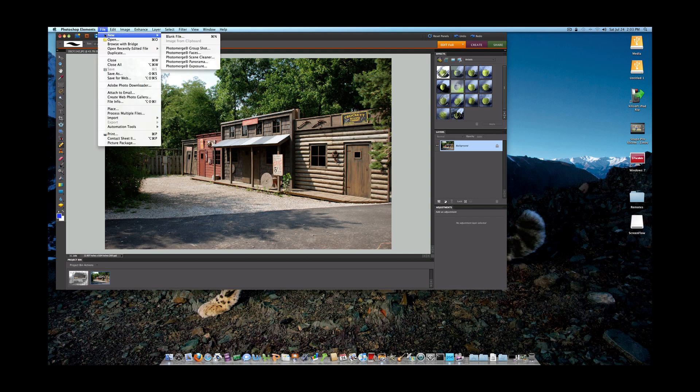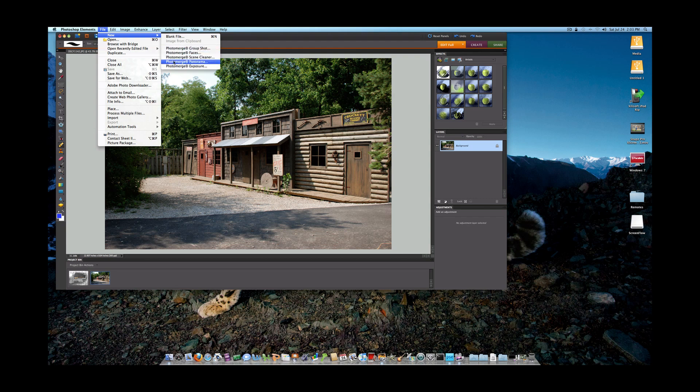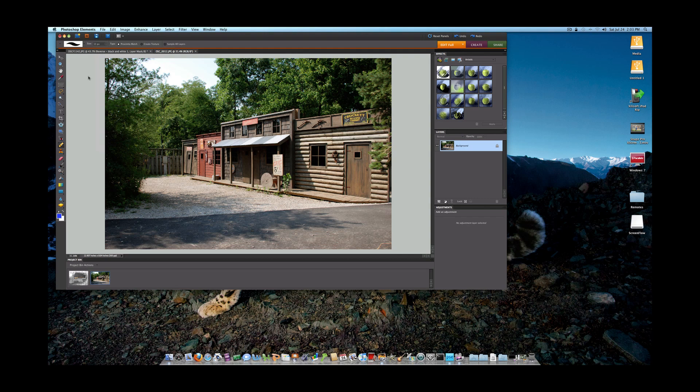You also now are going to have new features like exposure and the group shot. We never had that in Elements 6. I believe we did have the Panoramic. The Scene Cleaner is also new. The Scene Cleaner actually came out in version 7.